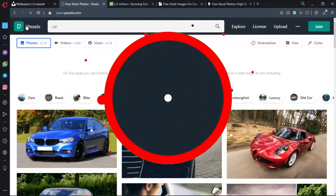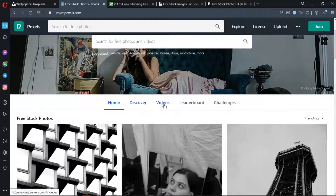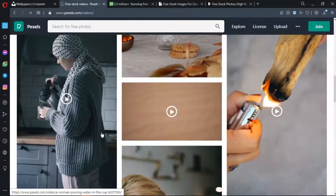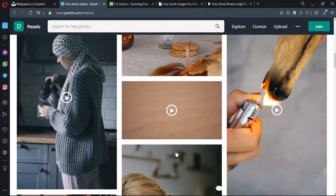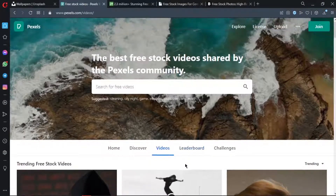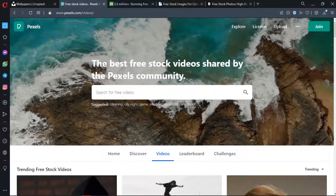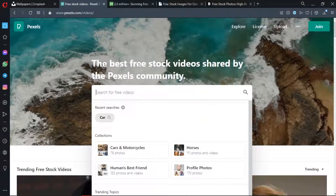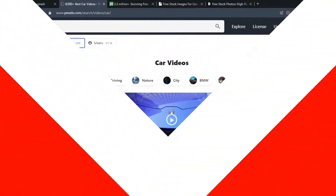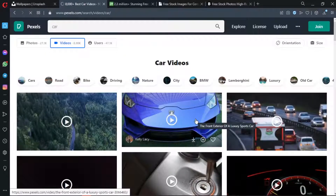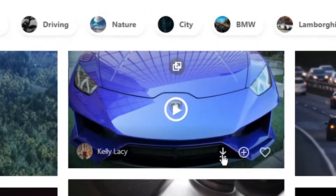This is the main page for videos. You can get copyright-free, high-resolution videos. You can see 4K videos here. You can search for and download videos.